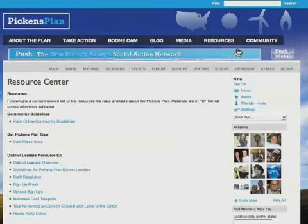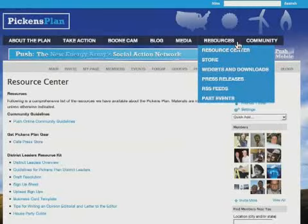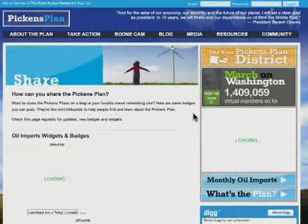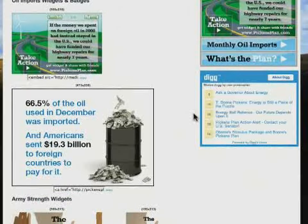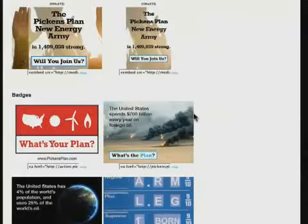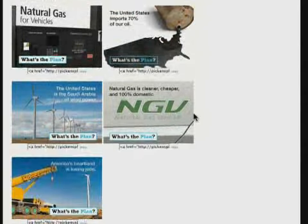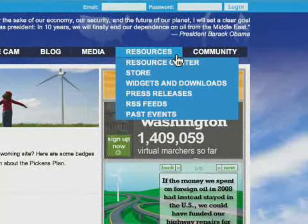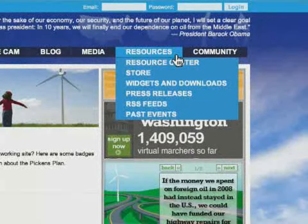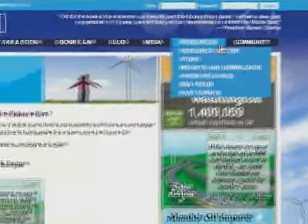Next, I want to show you the widgets and downloads section. Here you can share the Pickens Plan on a blog or your favorite social networking site with the various badges that we've designed. They're like mini billboards to help people find and learn about the Pickens Plan. Also available in the Resources section are press releases, past events, an RSS feed, as well as a CafePress store where you can purchase official Pickens Plan gear.